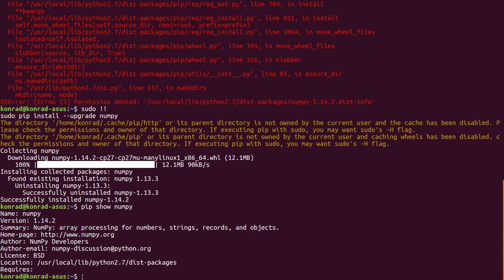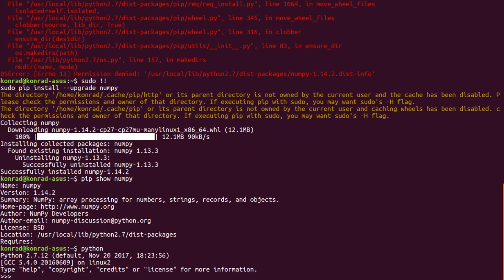So I can also test this by doing Python, opening up a Python session, and I can do import NumPy as np.